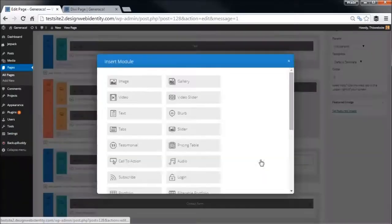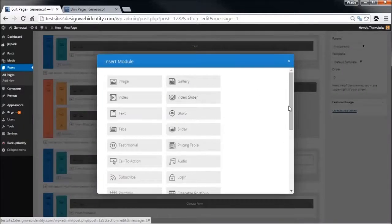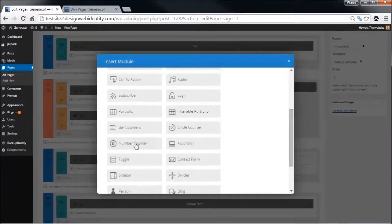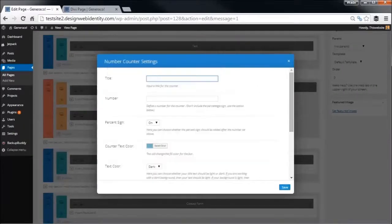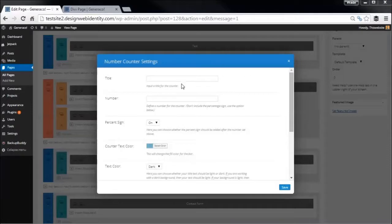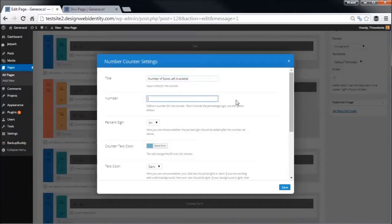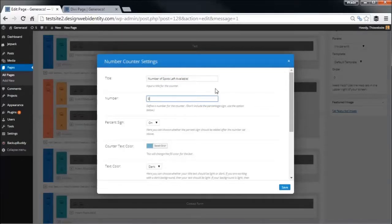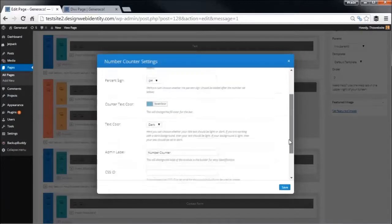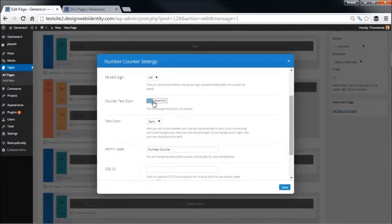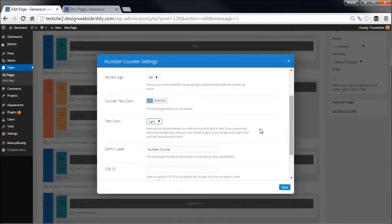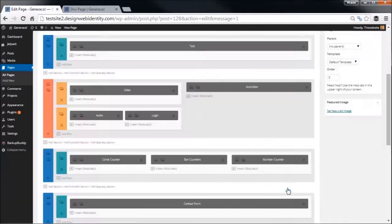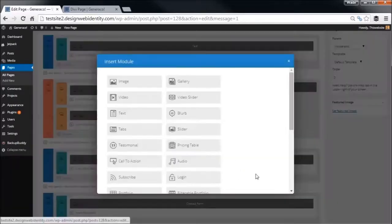Finally over here we're going to insert a number counter. We can have number of spots left available, and the number is eight. Let's say you're running some kind of event and you've got eight tickets left to sell. You want to turn the percentage sign off, we can turn the text color runner off, text color is light because we've got the black background. Usual, save.